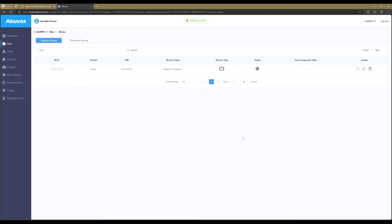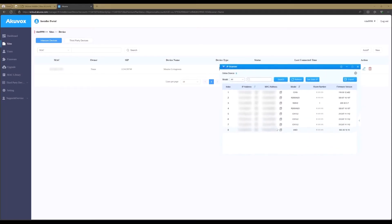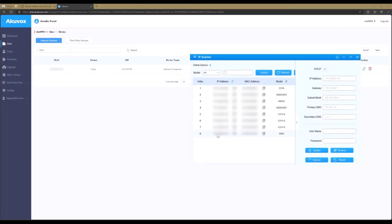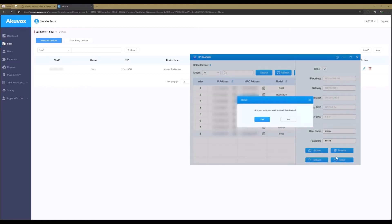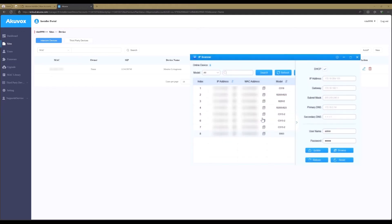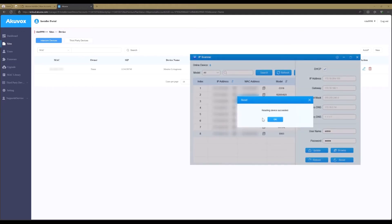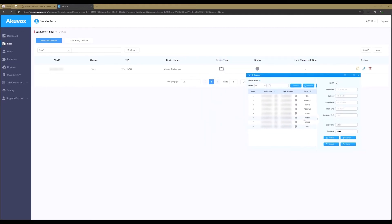When the device is connected to the network, the device will show online within 2 or 3 minutes. When this is not the case, open the Akuvox IP scanner. Select the device, enter the username and password of the device, and click on Reset. The default username and password is admin. Wait for the device to reboot to the default factory settings.